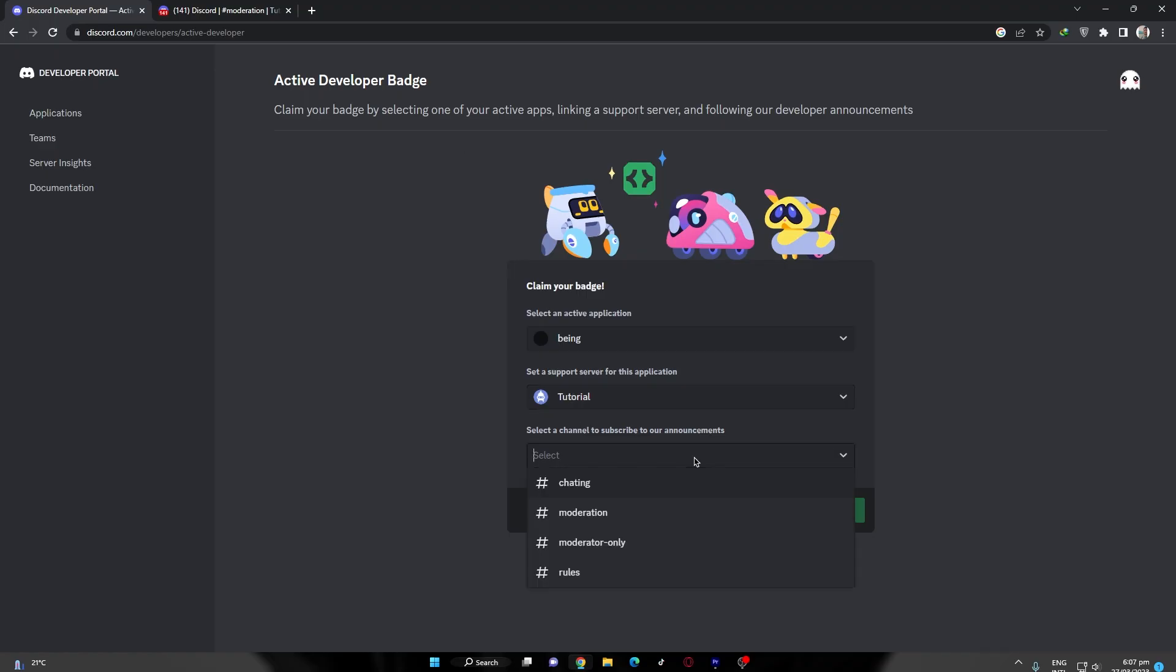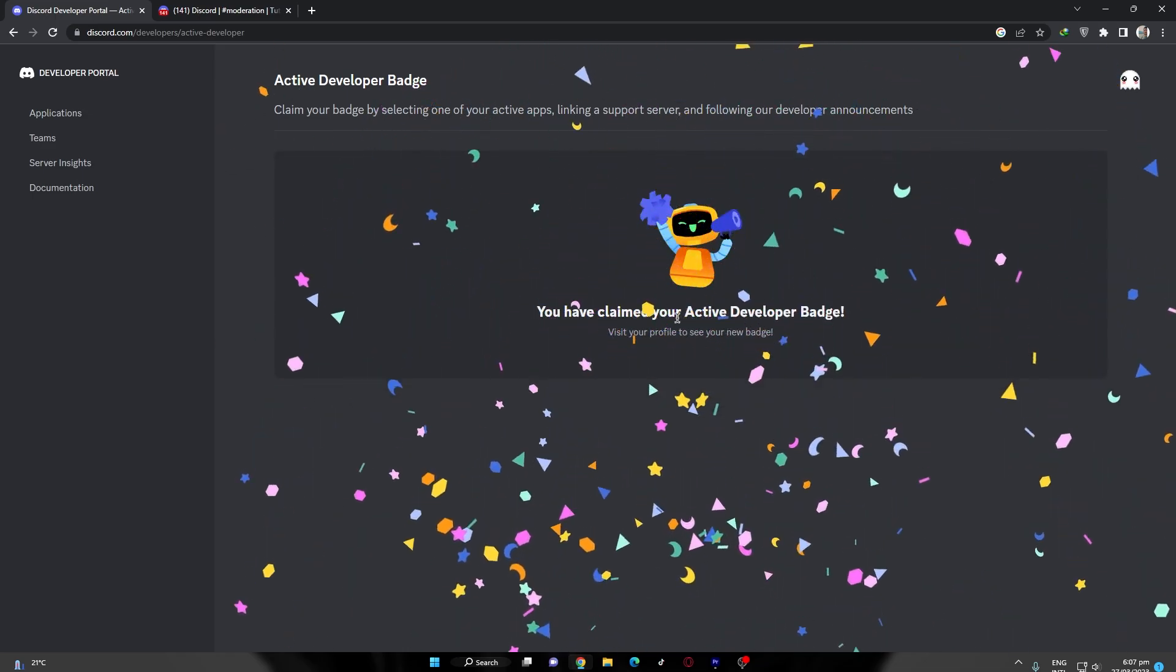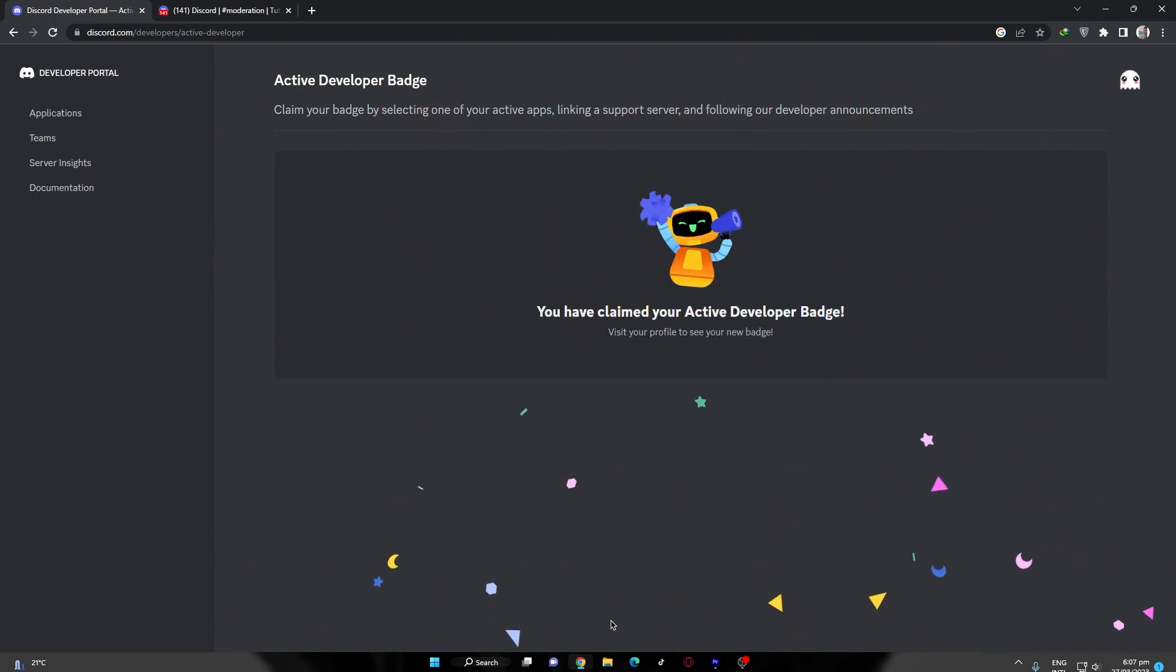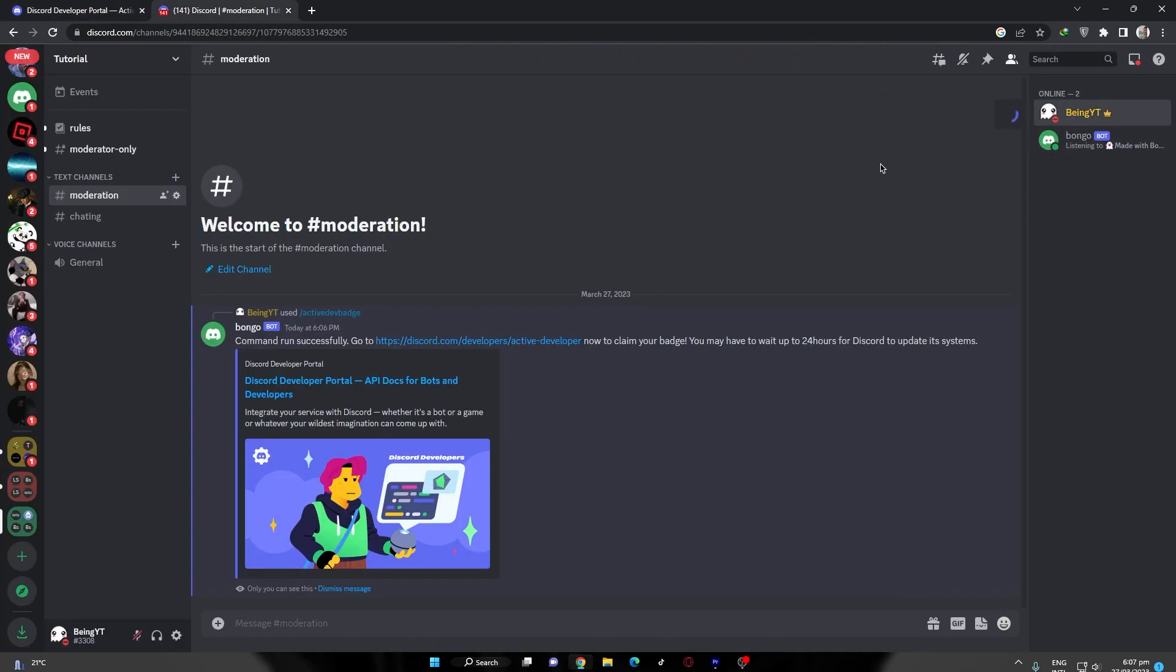At the last, select a channel for Discord announcement and then click claim button, and you are done. You will have this badge on your profile.